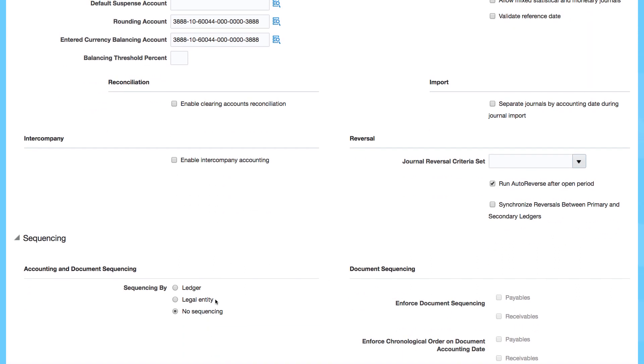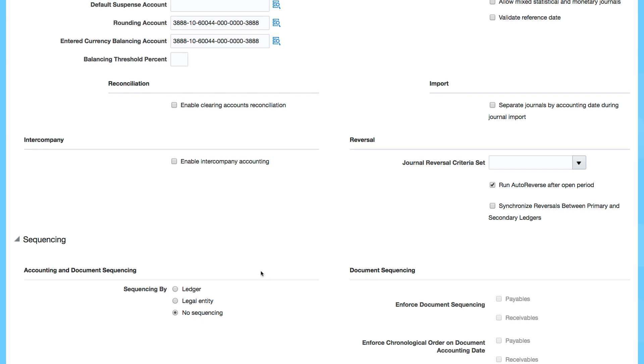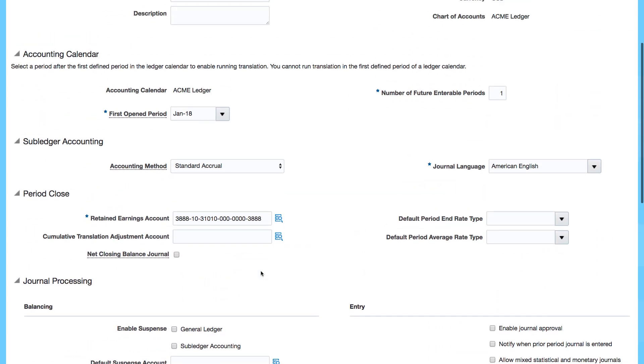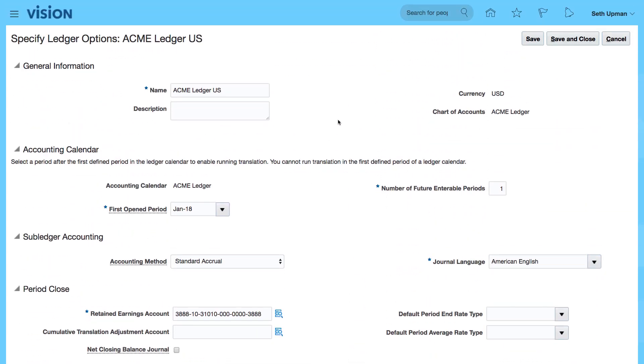So all these changes, you can still come back and do them here. You can enforce document sequencing and all the sequencing by ledger and so on. So you can always come back and complete the setup of the ledger options.